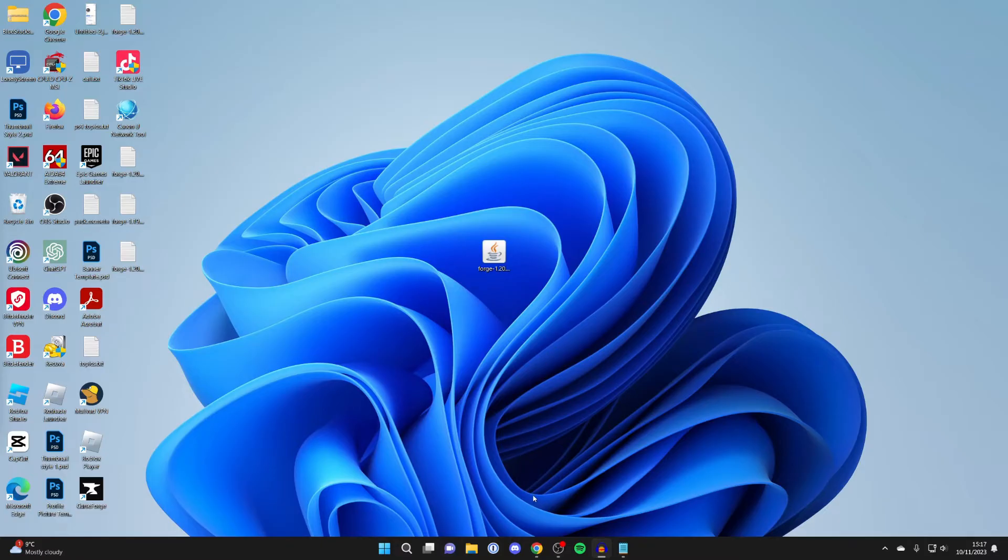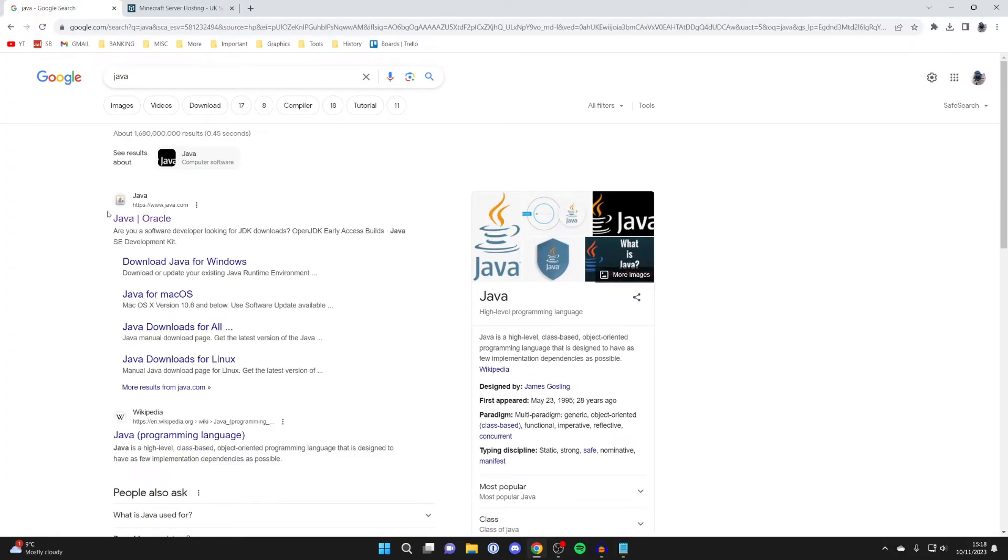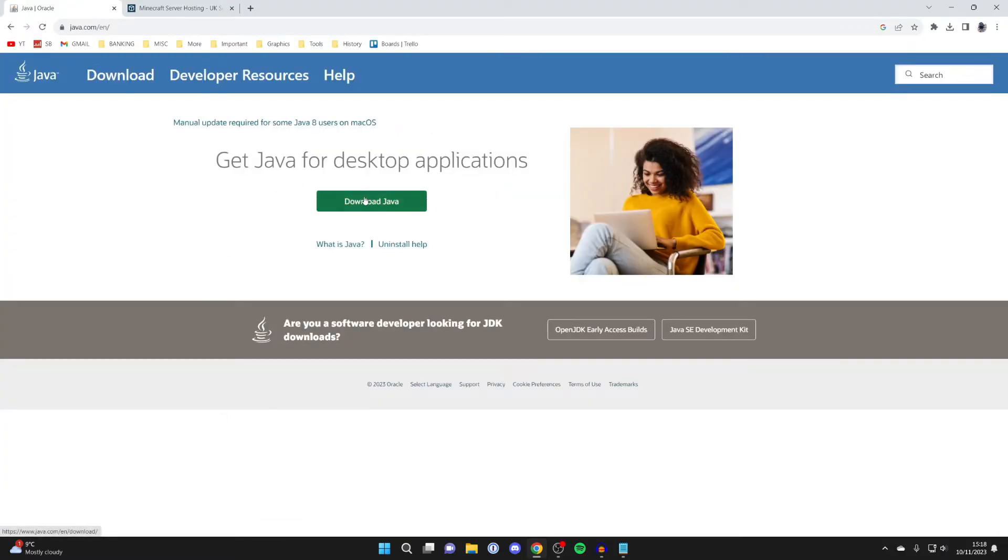What you want to do is open up a web browser again, come to a search engine, and search for Java. Come to java.com and then hit download Java, download the application, and then install it. It's a super simple process.